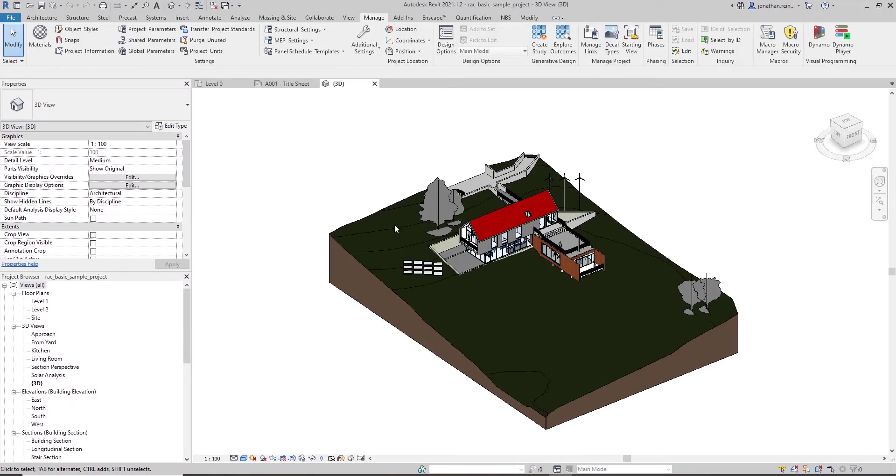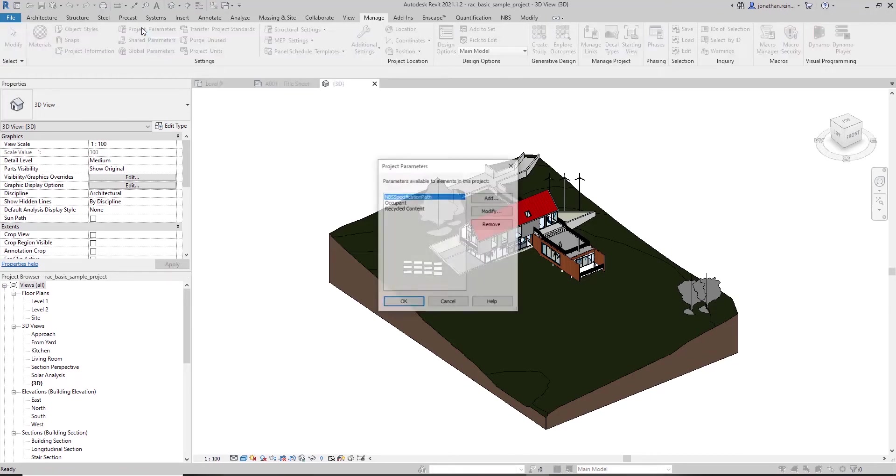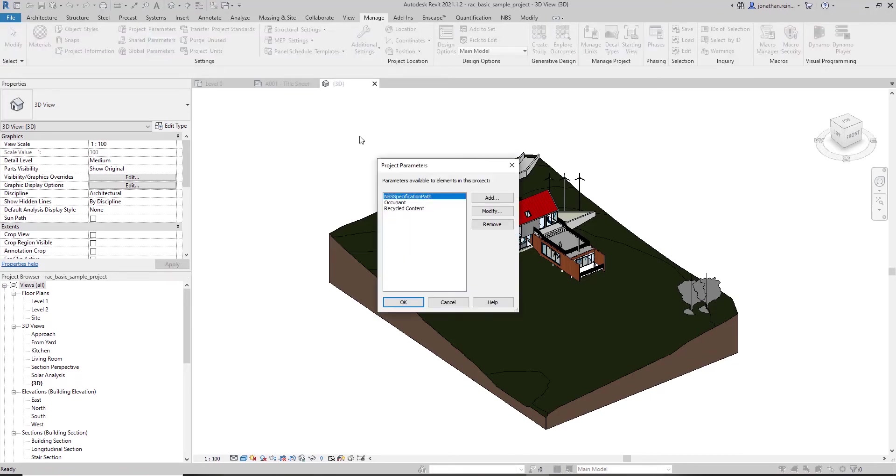In this video, we're going to look at creating a project parameter. In your Manage tab, you have three options for parameters: Project Parameter, Shared Parameter, and Global Parameters. We're just going to look at Project Parameters. If we open Project Parameter, this allows us to create a property attached to a particular category or a series of categories within your Revit project.